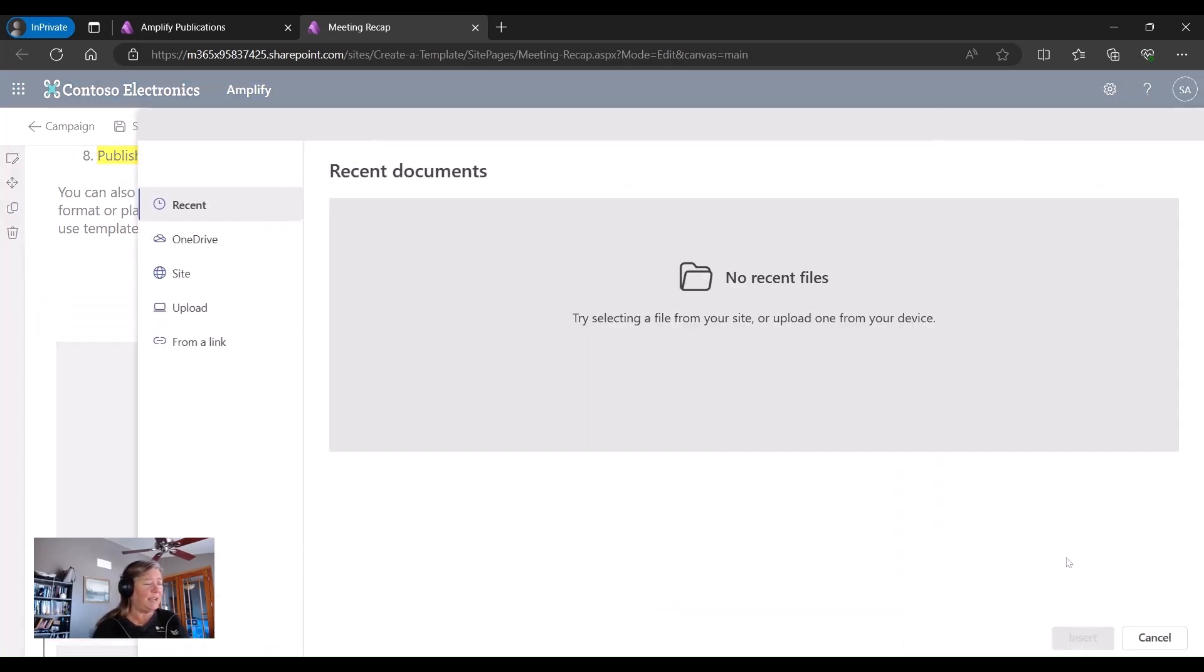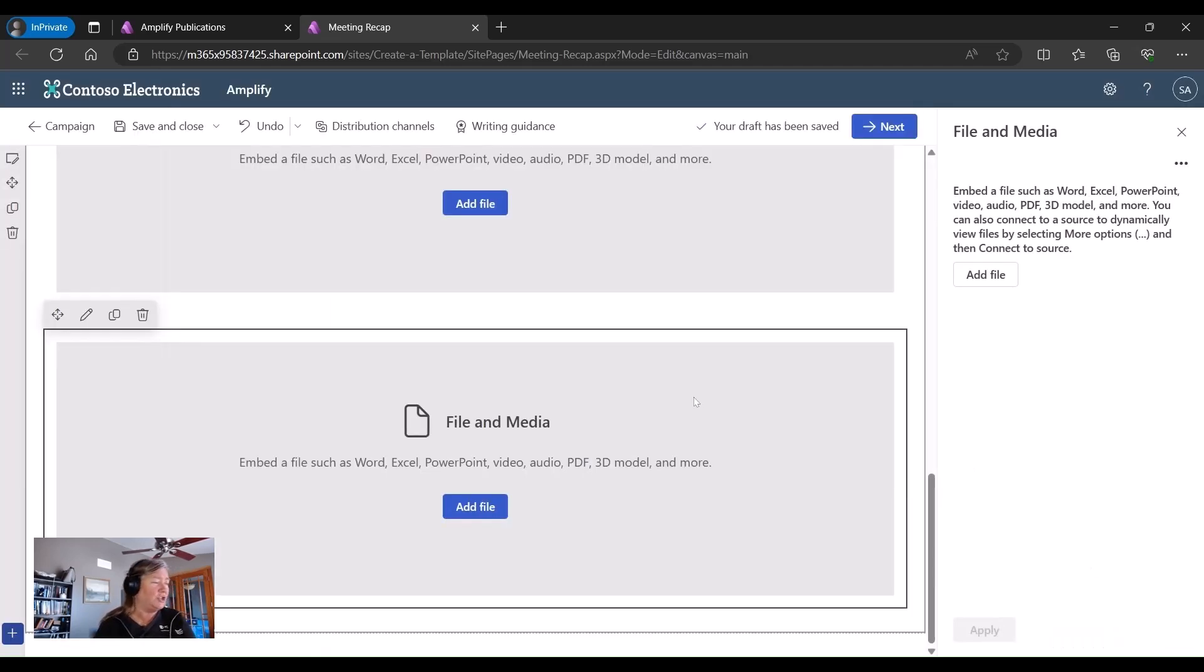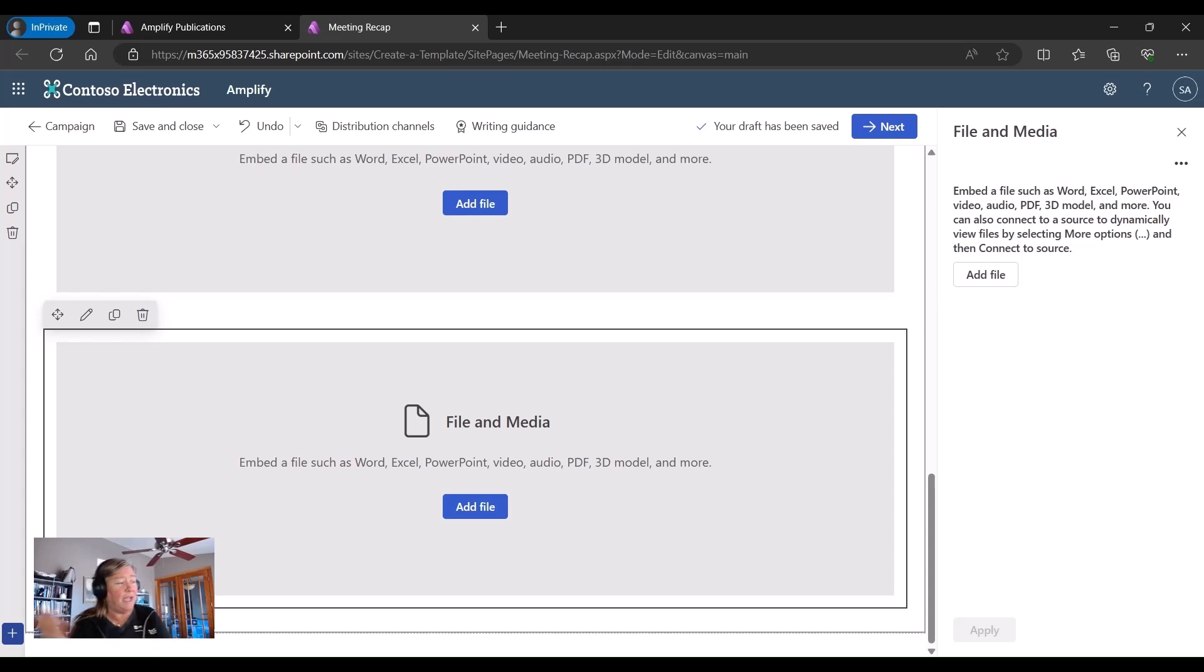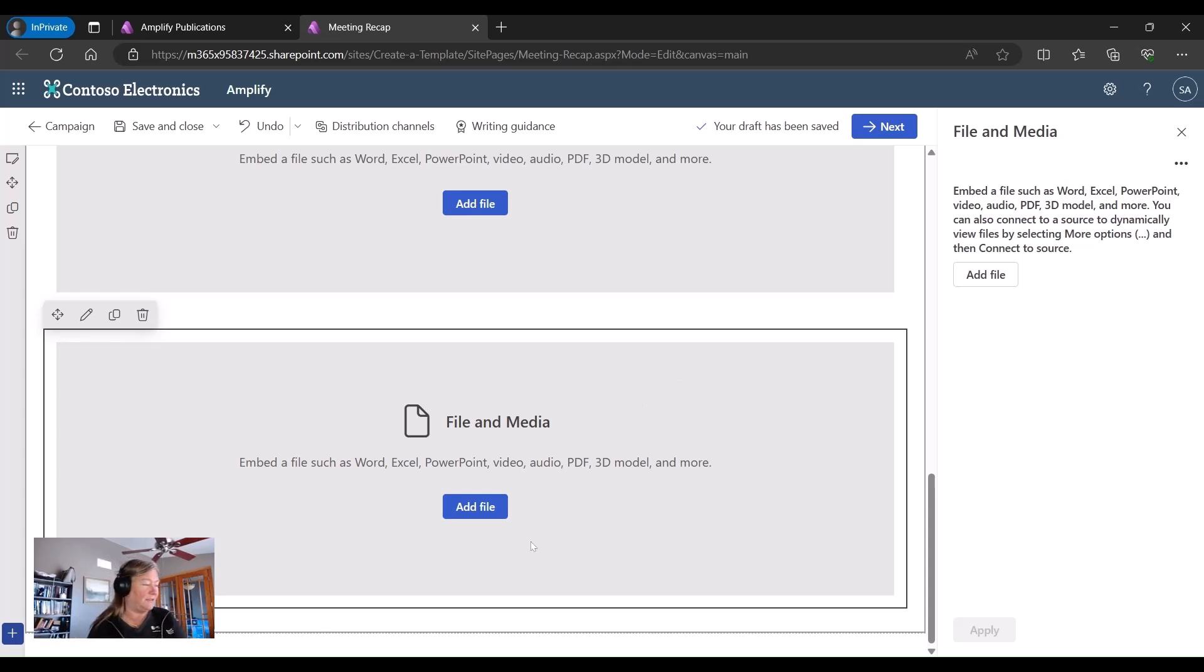And I'm going to have one for, I want to have one that shows my PDF, or my deck that I presented in a PDF. And then another one for any video recordings that we might have done.